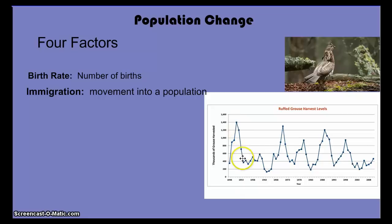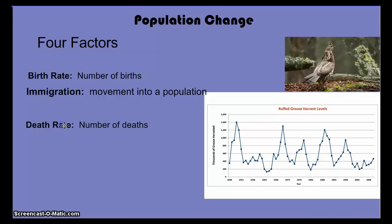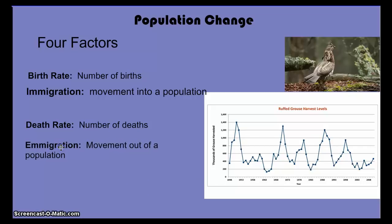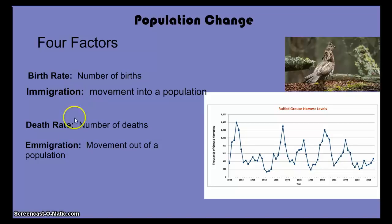What accounts for population declines on the graph? Death rate can affect population — an increasing number of deaths will cause the population to go down. Or emigration, which is movement out of a population. Emigration and immigration require some thought; most of us know what immigration means, but emigration — moving out — is a different idea.